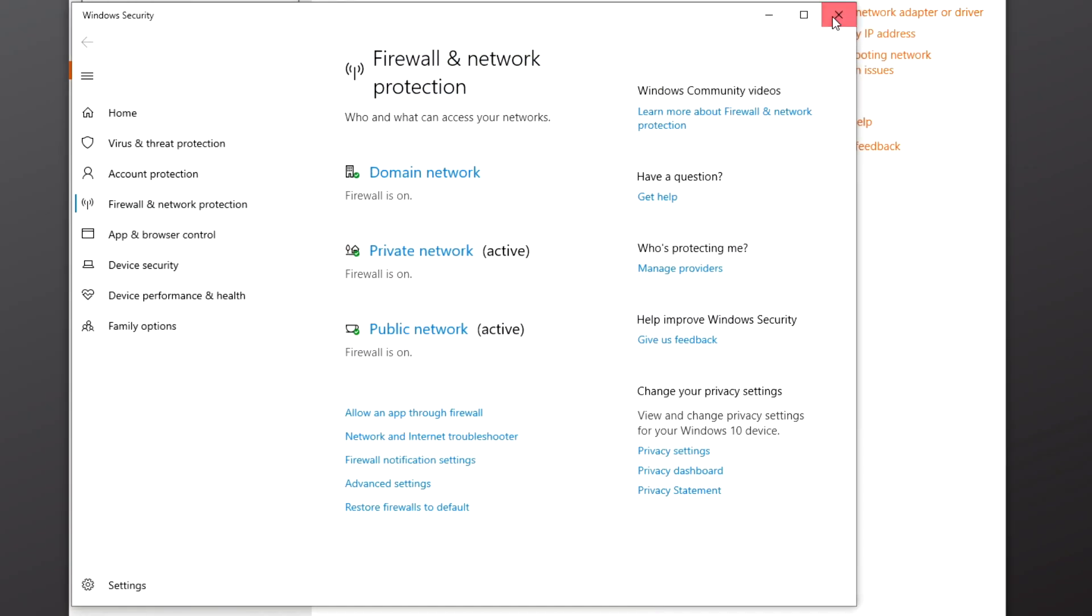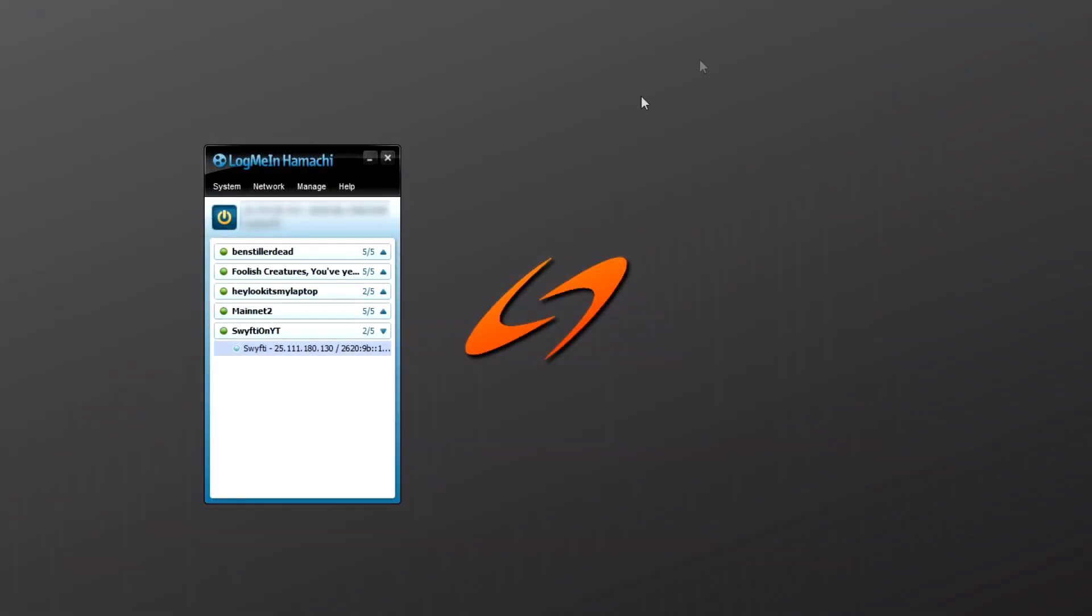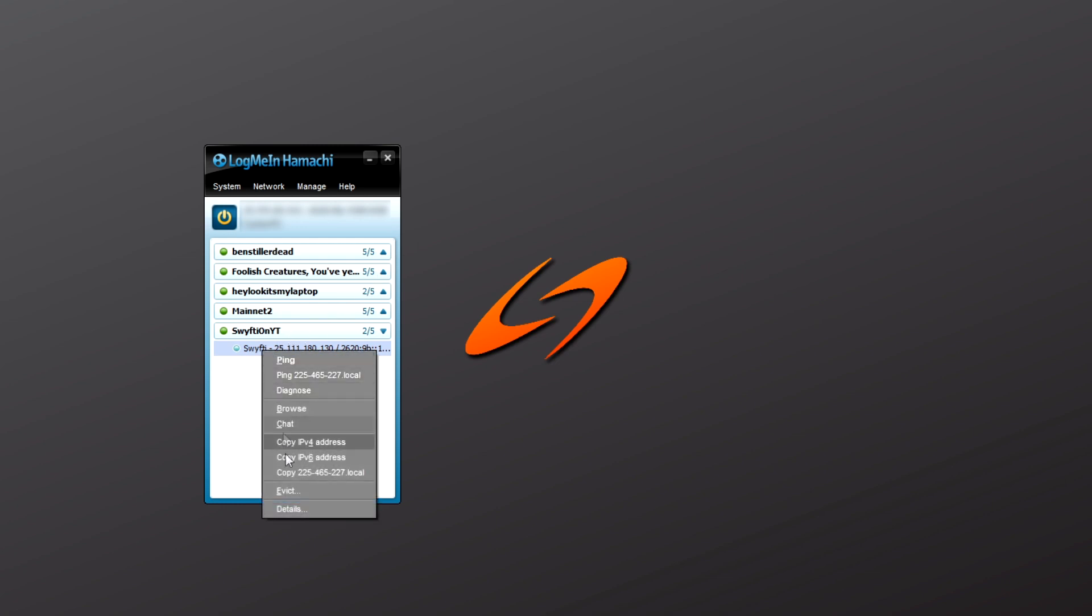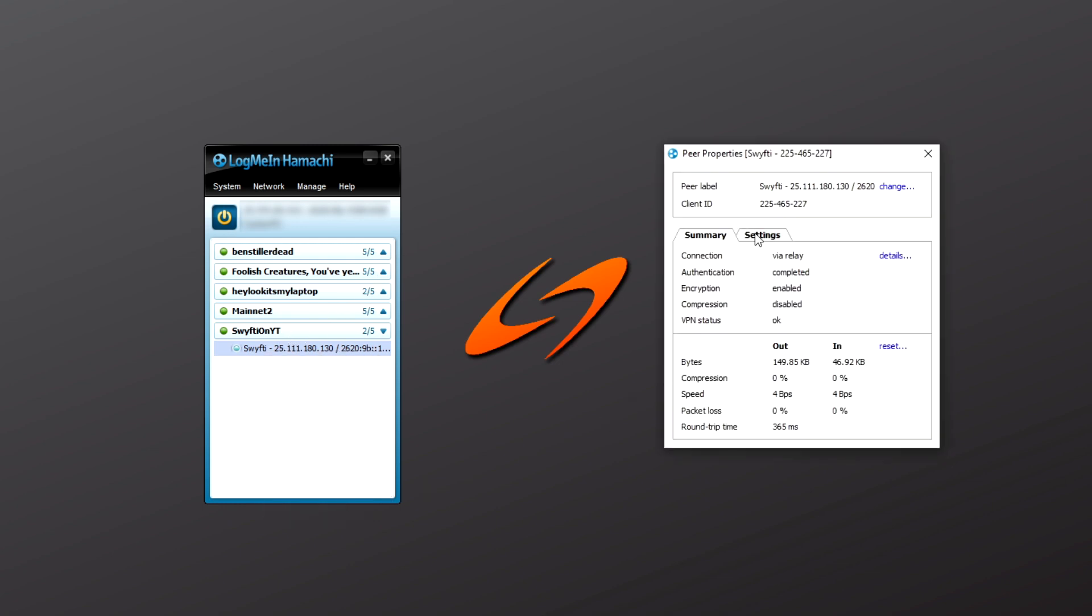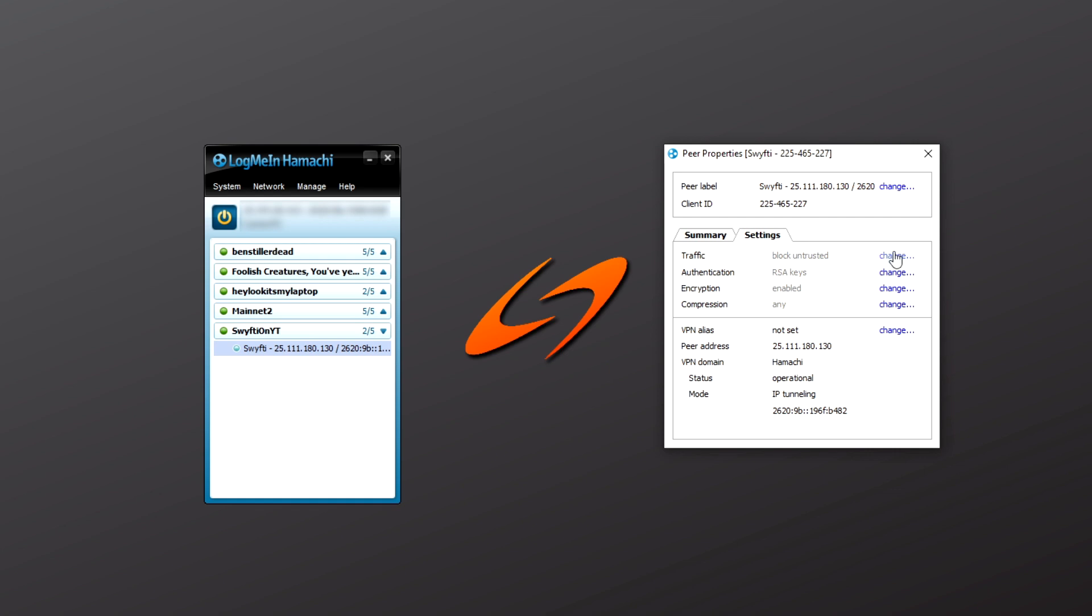One final step to make sure no issues occur is to right-click on the user with the relayed tunnel, go to Details, open the Settings tab, and set Traffic to Allow All.